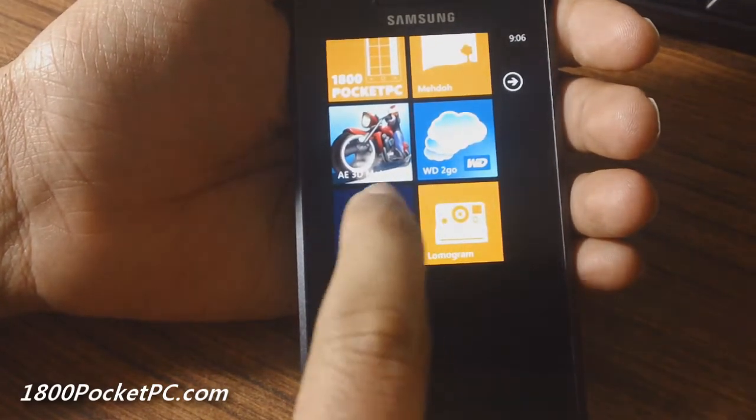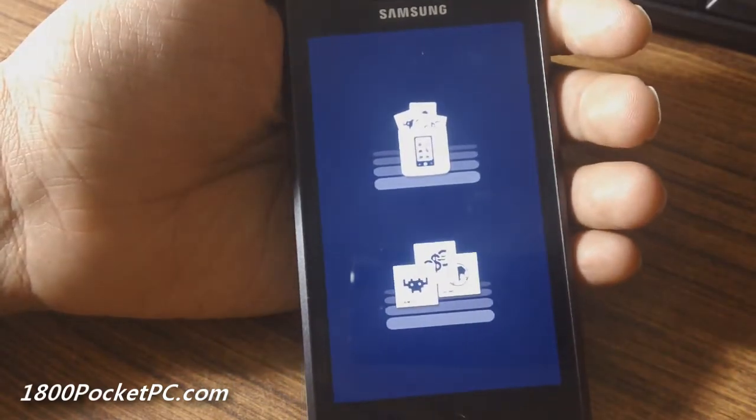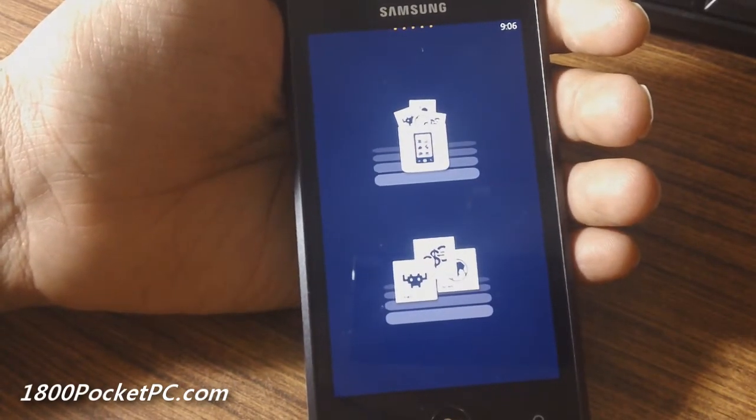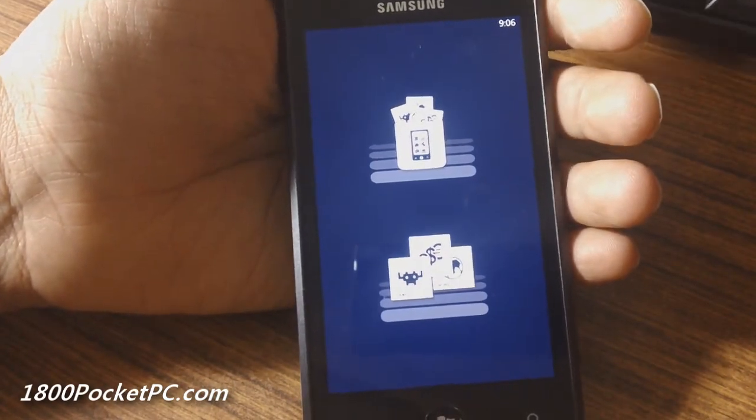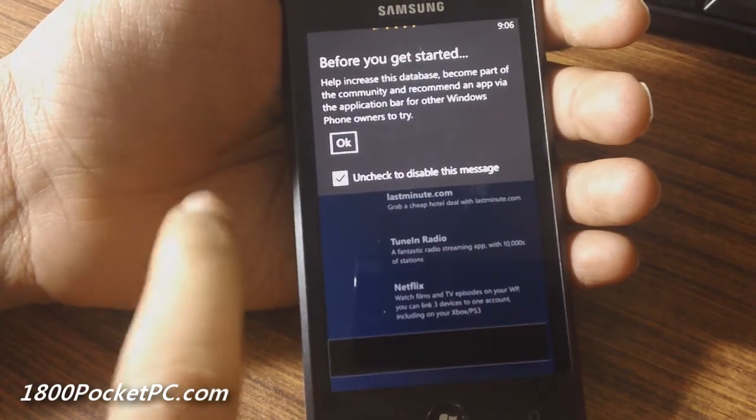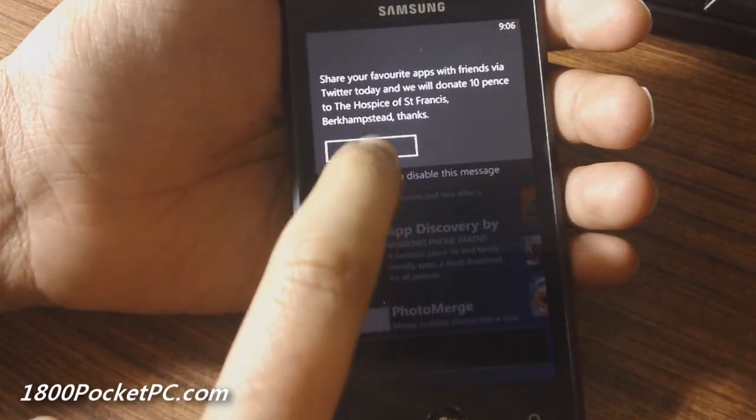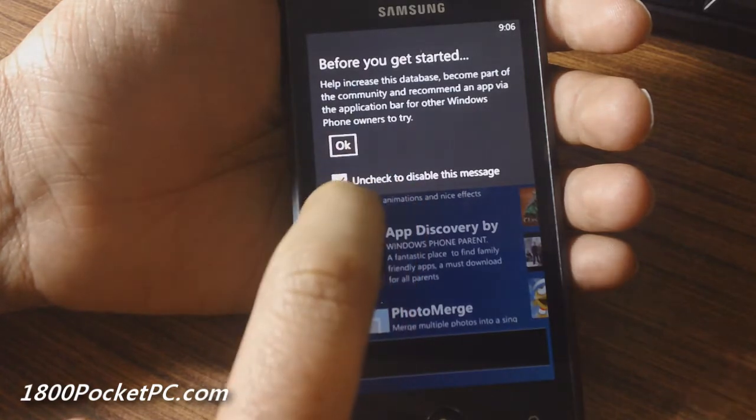Hey guys, today we'll be checking out Cool Apps, which is an app and game discovery service on Windows Phone. You can disable this message so it doesn't come up in the future.